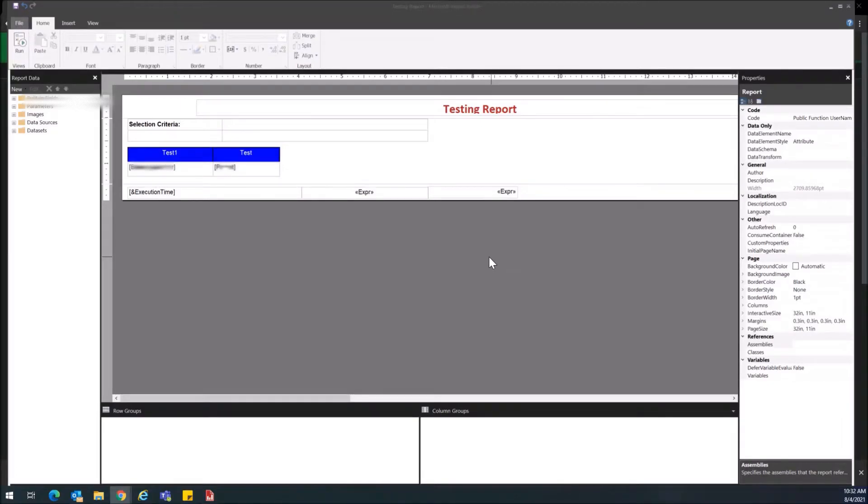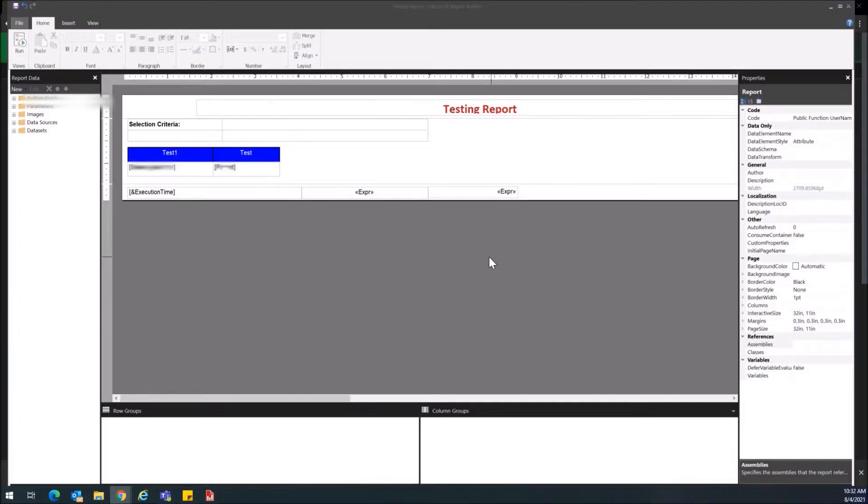What's going on guys, so today I'm going to show you how to repeat columns on every page in Microsoft Report Builder.